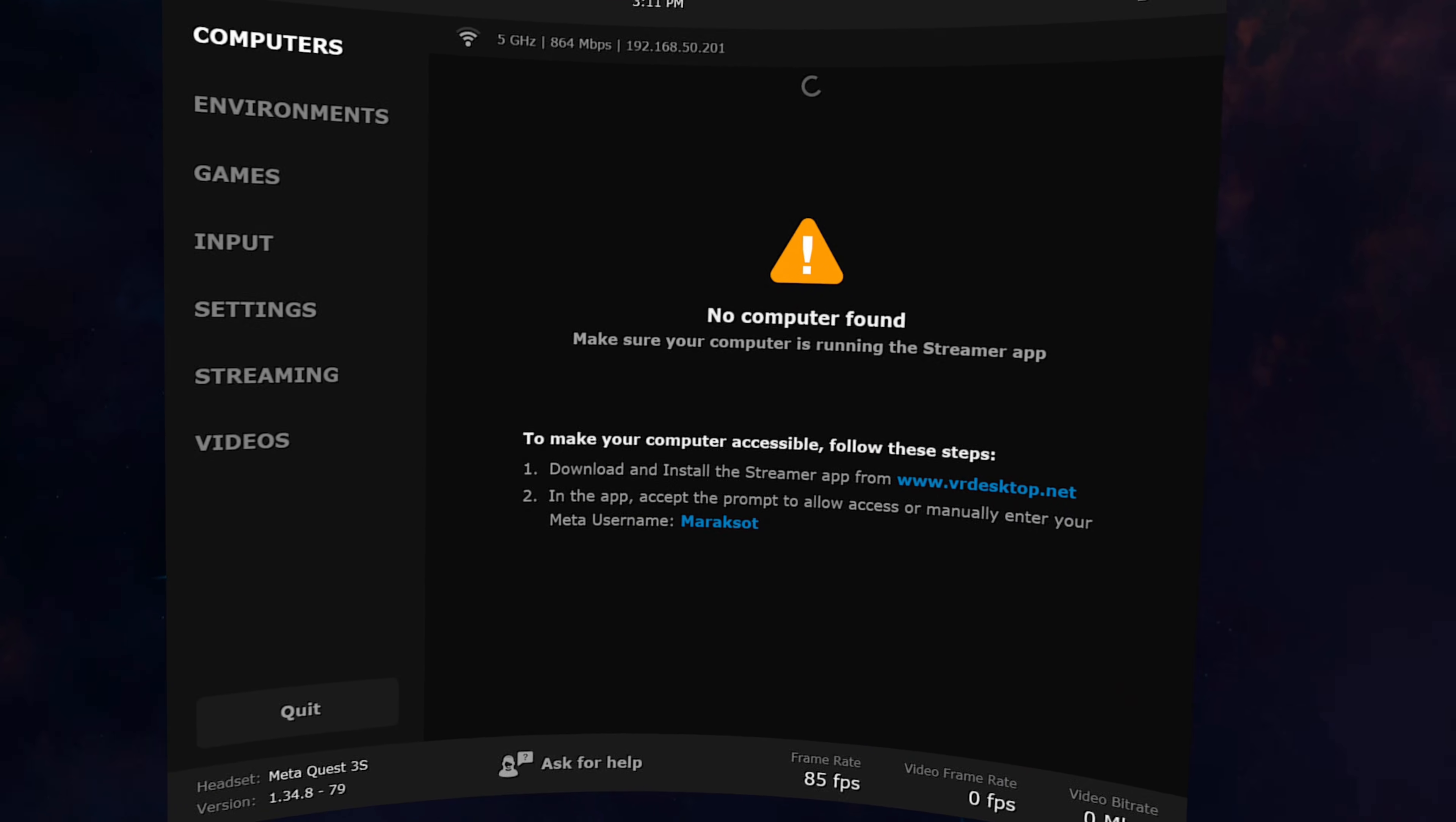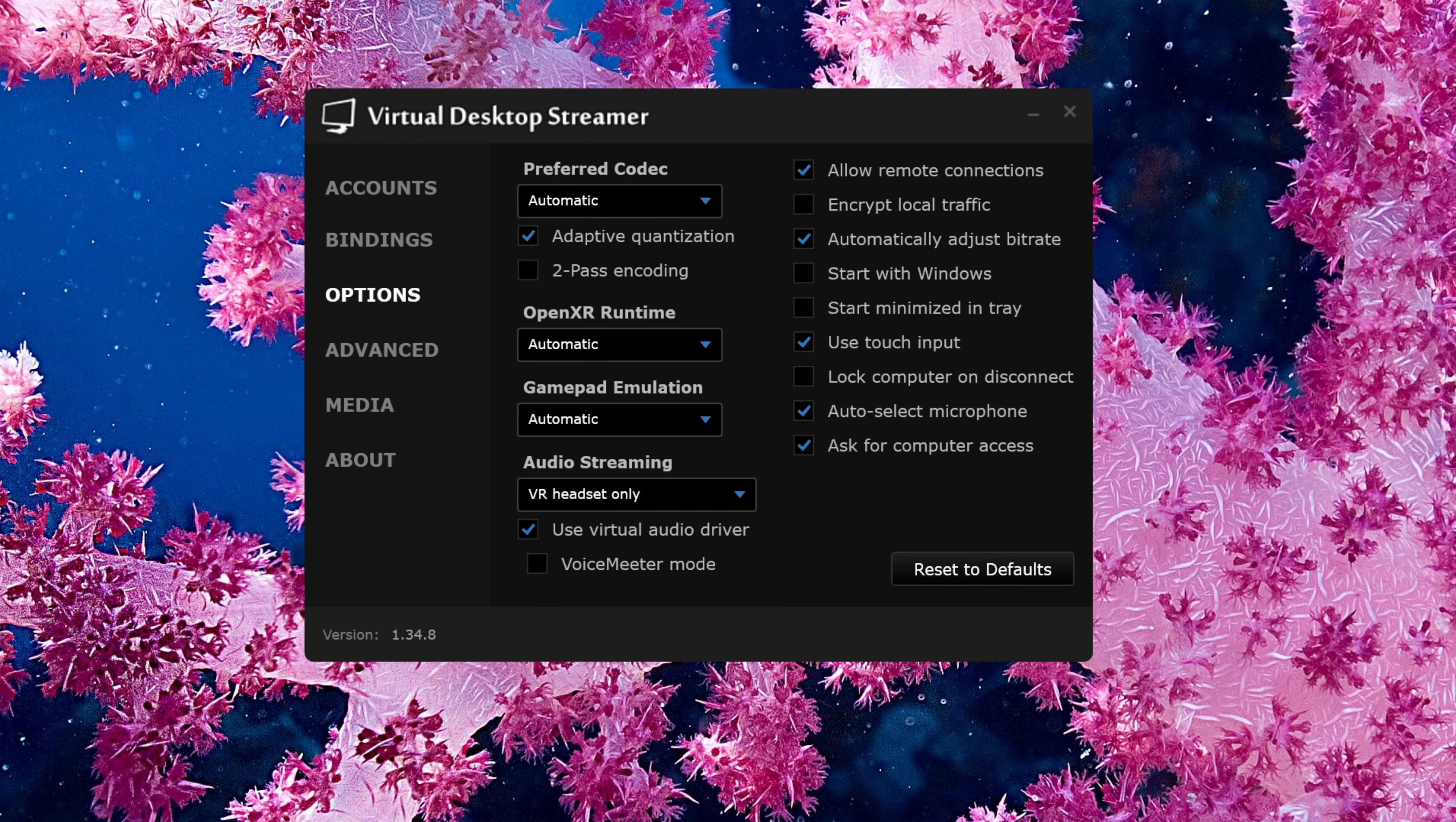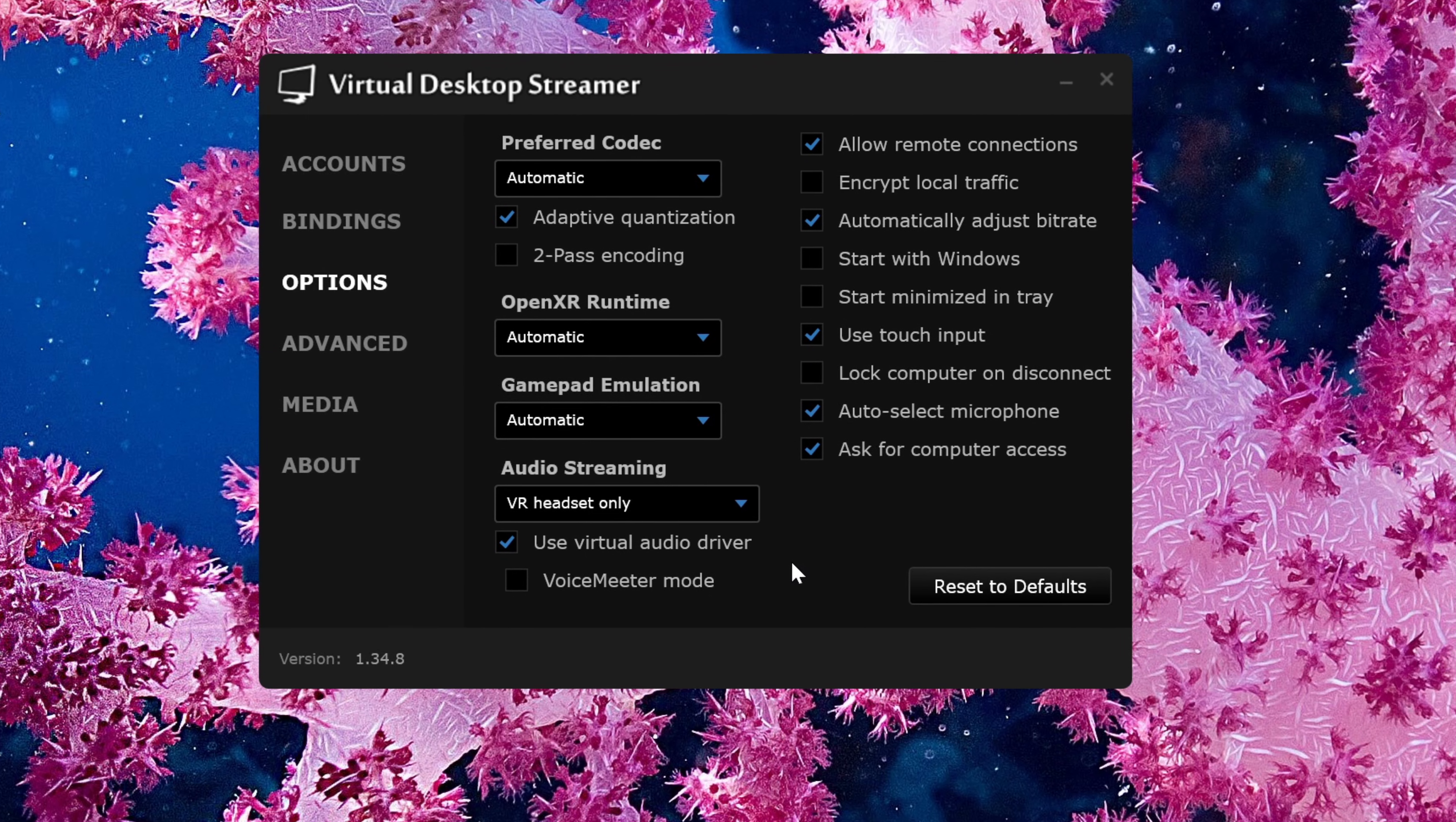That's because we now need to go to our PC and install the Virtual Desktop Streamer app. In hindsight, it probably would have been better to do this step first, but whatever, it's fine. Virtual Desktop Streamer is the software that allows our PC and headset to communicate with each other so we can play our games. Don't worry, the Streamer app is free. The only app you have to pay for here is the one we already bought on our Quest.